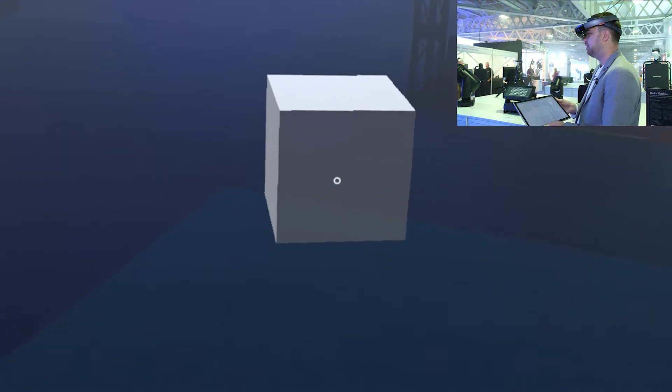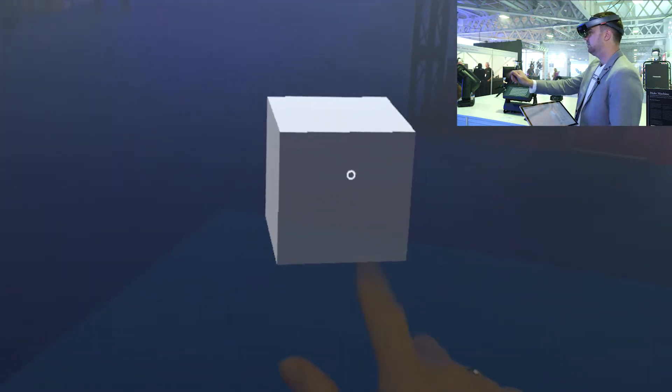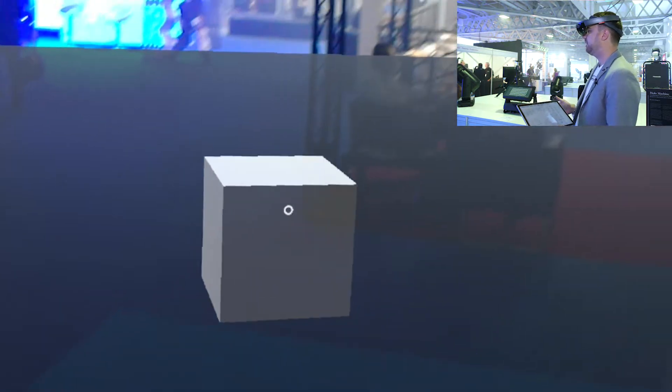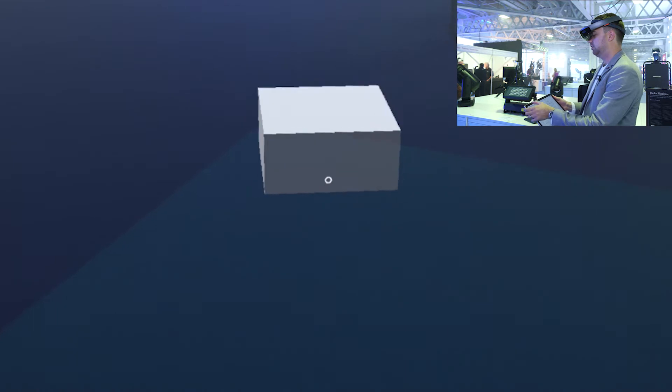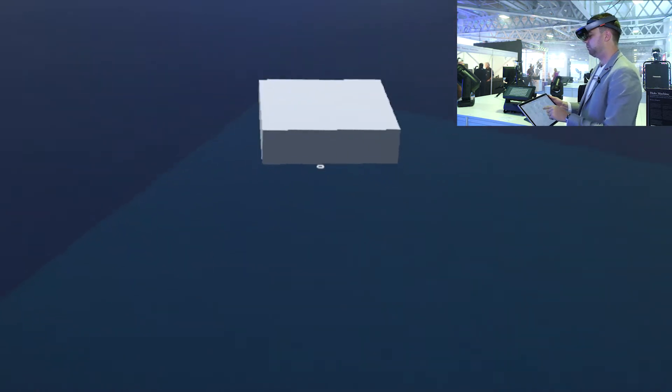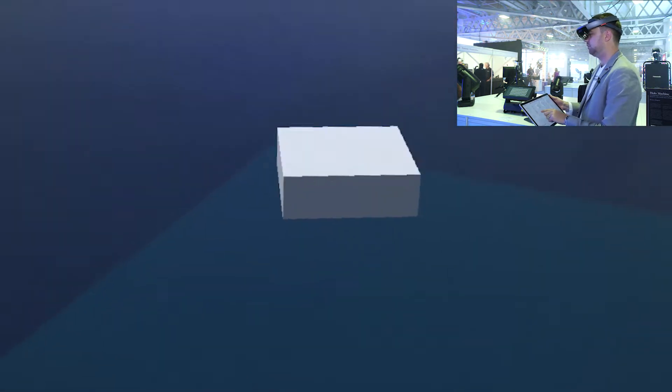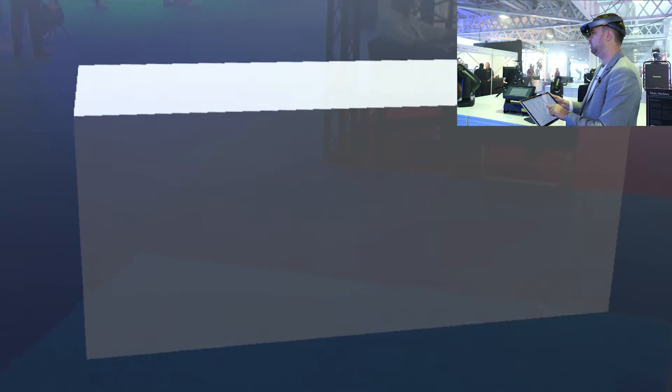So let's start by creating a cube. So now I have a cube. I can select this with an AirTap and now I can move it around. I'm using my transform tool so I can scale it up, make it larger, smaller.